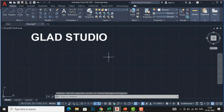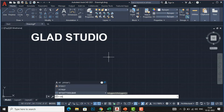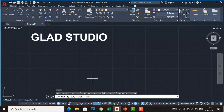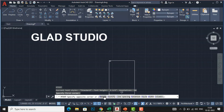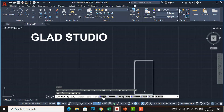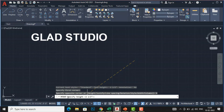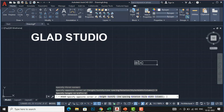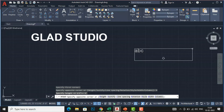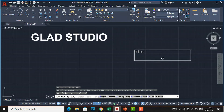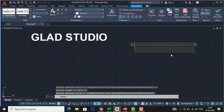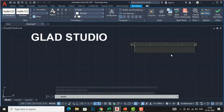Let me show another method. Enter the MTEXT command, click once, and you can see the options: Height, Justify, Line spacing, Rotation, Style, Width, and Column. I will first click 'Height'. After specifying the opposite corner, the height is already adjusted so no need to change it after selecting the text. Specify the opposite corner and write text at a height of one foot.